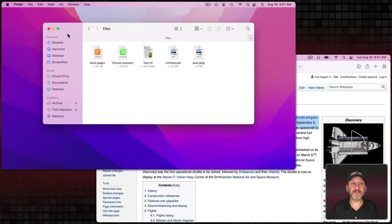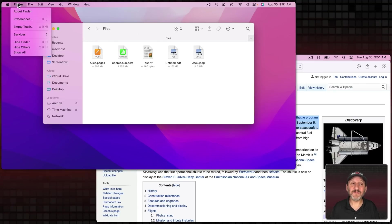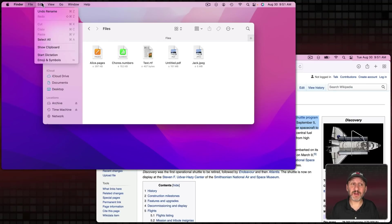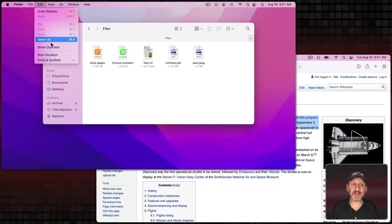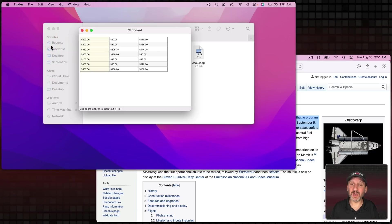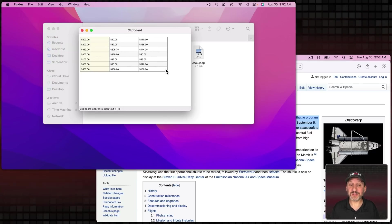So here's a handy tip. You can actually view the contents of the Clipboard if you're in the Finder. The Finder has a special window under Edit Show Clipboard that shows the contents of the Clipboard. Here are those cells that I copied before.